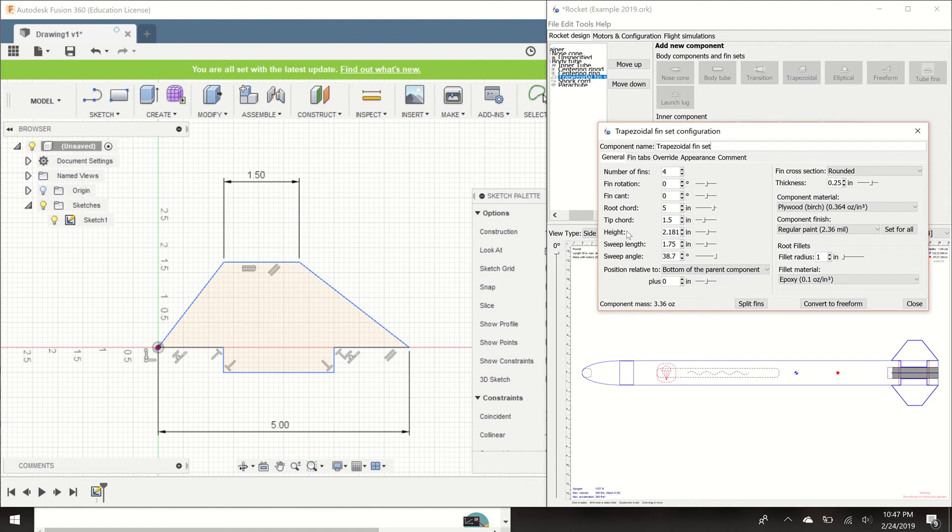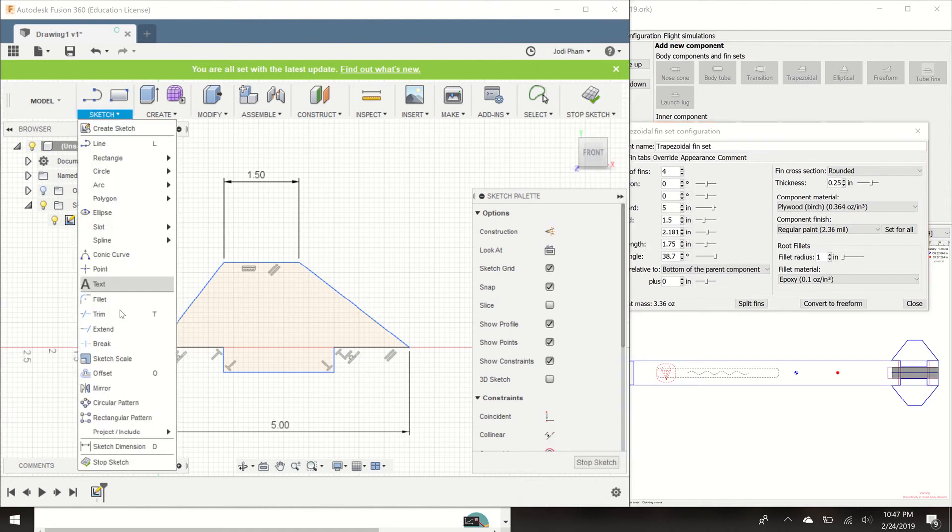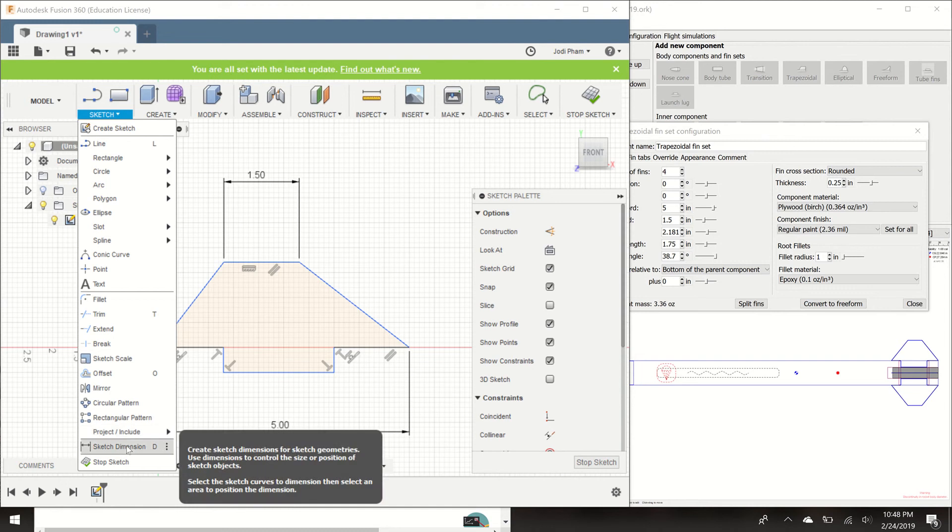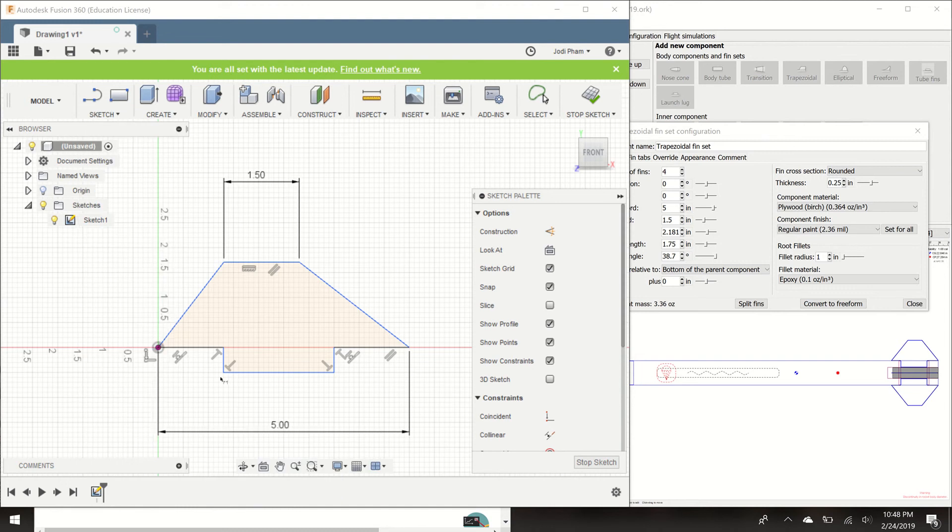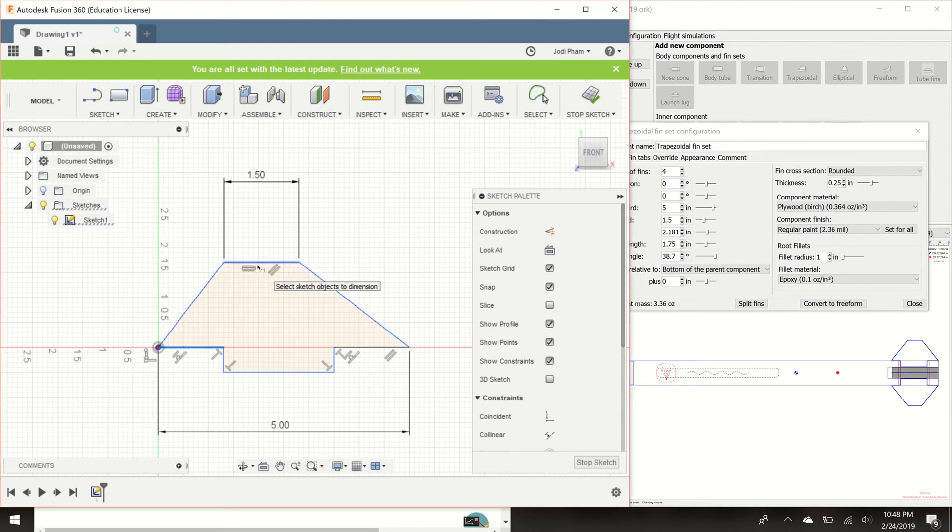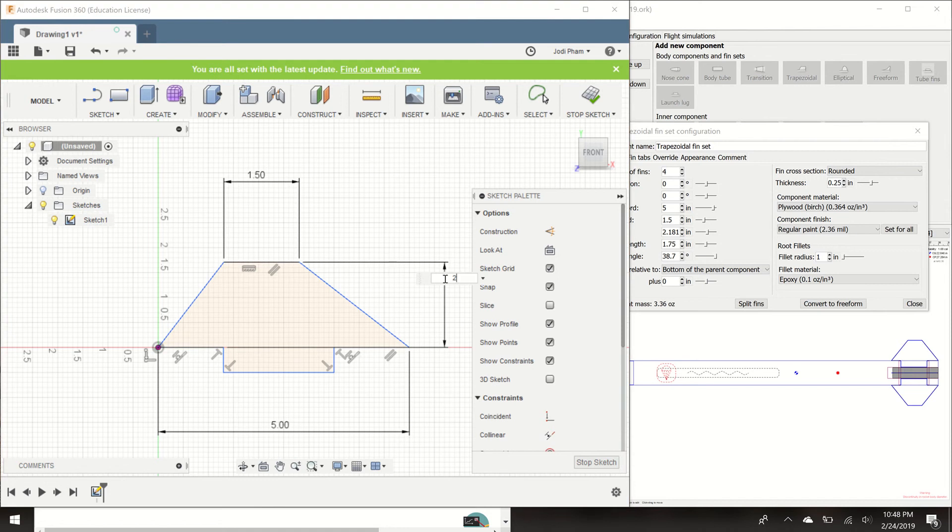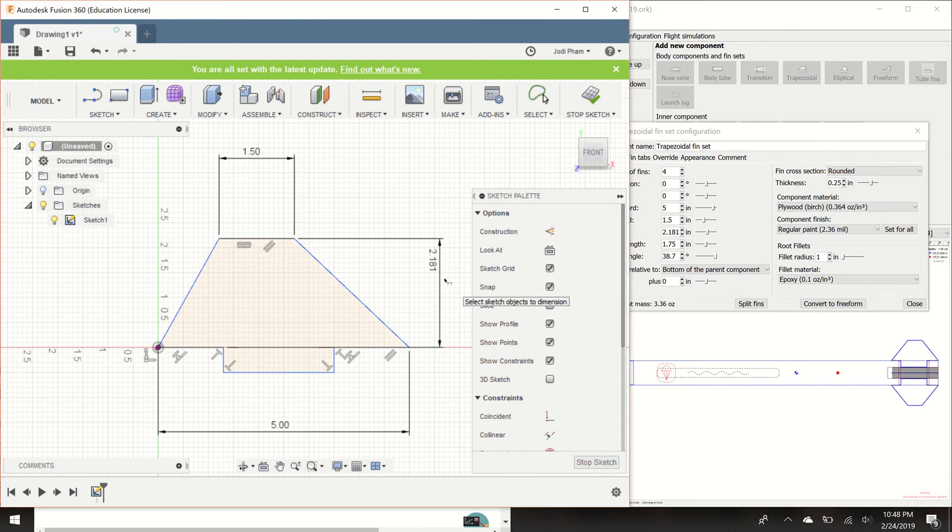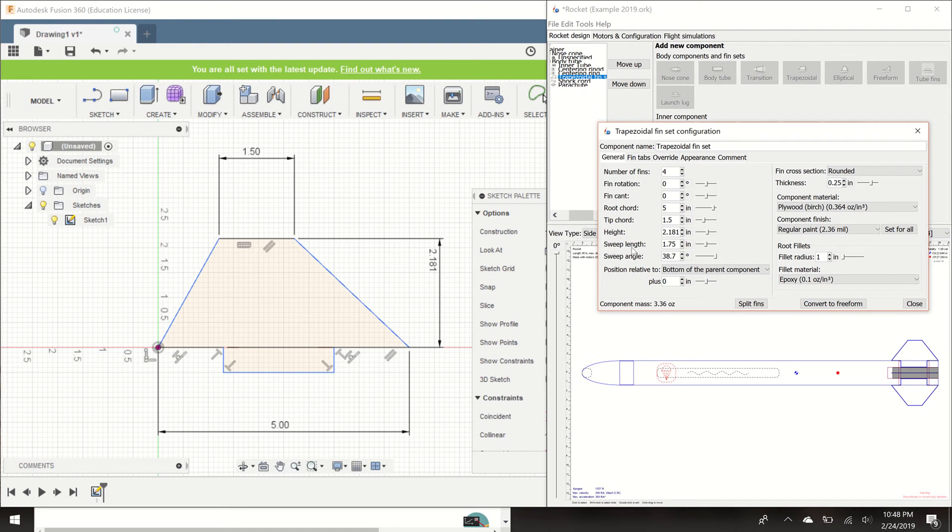Now let's look at the height. The height is 2.181 inches. So we're going to dimension in the height. That height is from the root cord to the tip cord. And that is 2.181 inches in my design. So now we have the height.